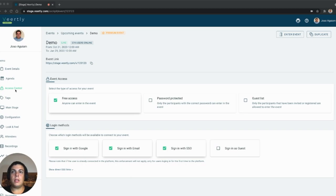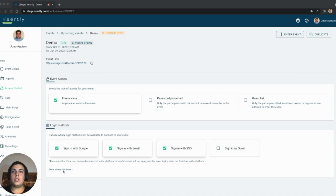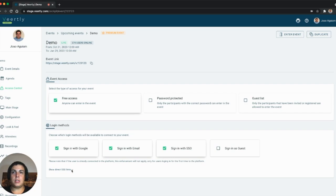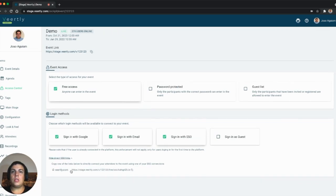Under the login message, you'll see a section called 'Show direct single sign-on links.' What it shows is that there is a specific link for this particular event and for this SSO connection.